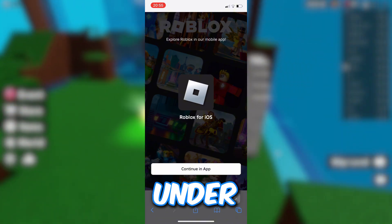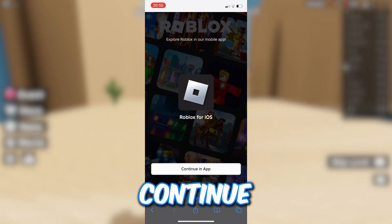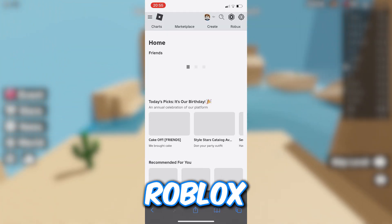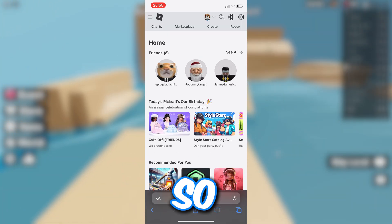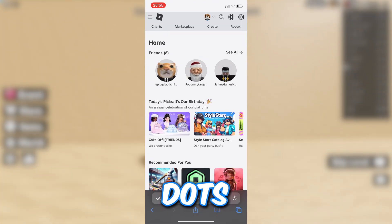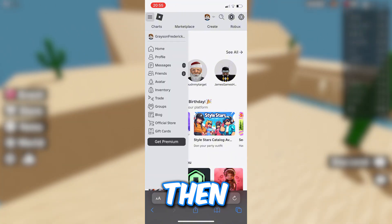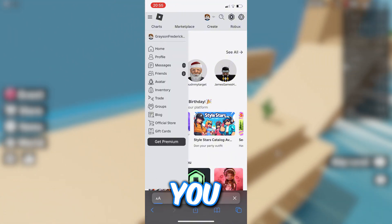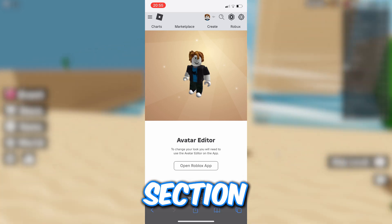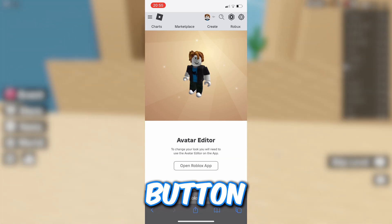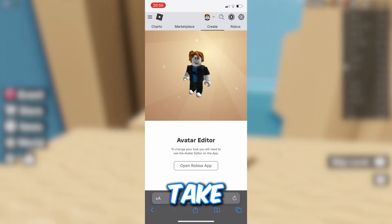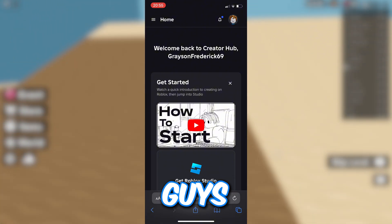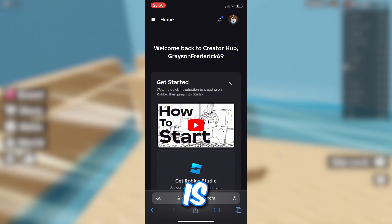On roblox.com, under where it says 'continue in app,' go ahead and click 'continue in browser.' That should take you to the Roblox home page. Then click the three lines up there, select 'Avatar,' and once you're on the avatar section, click on the 'Create' button. That should take you to the Creator Hub.